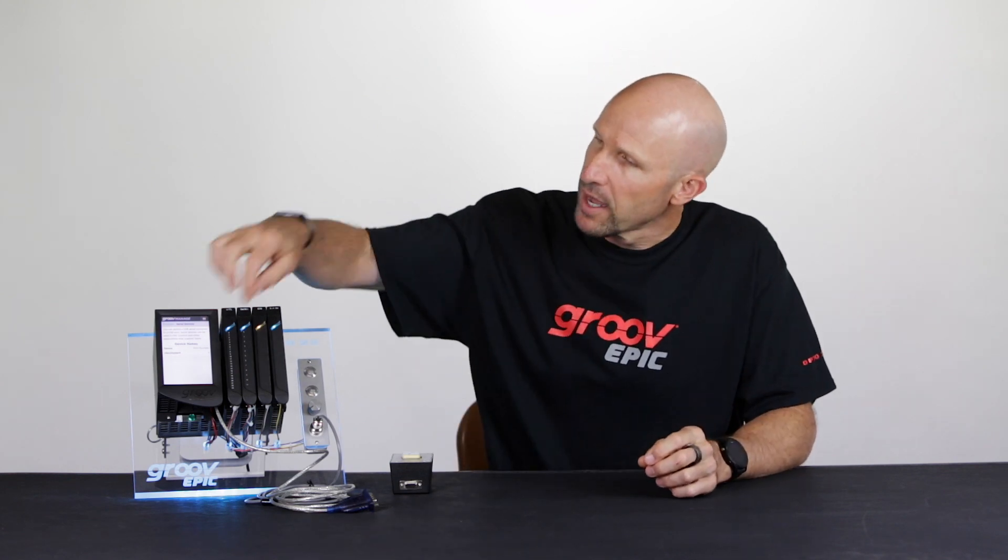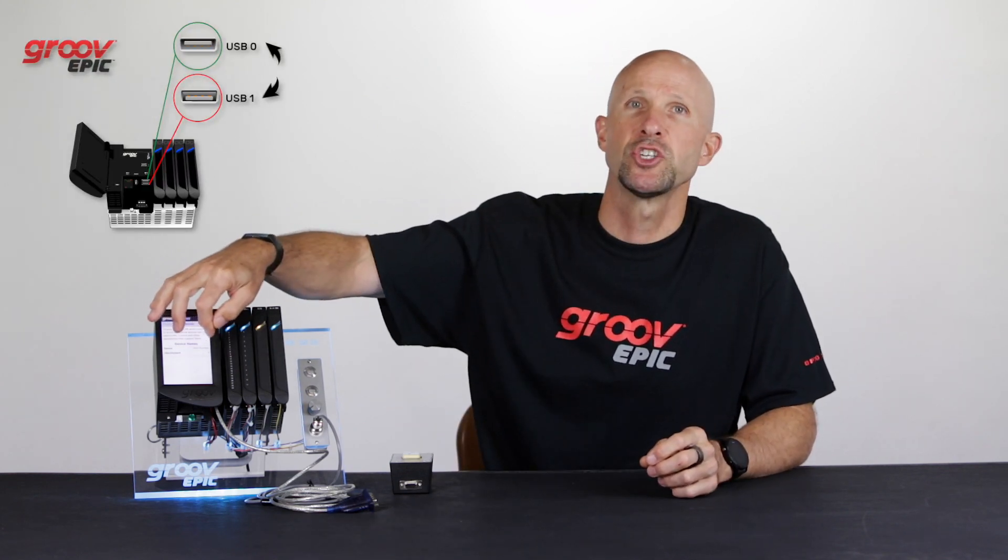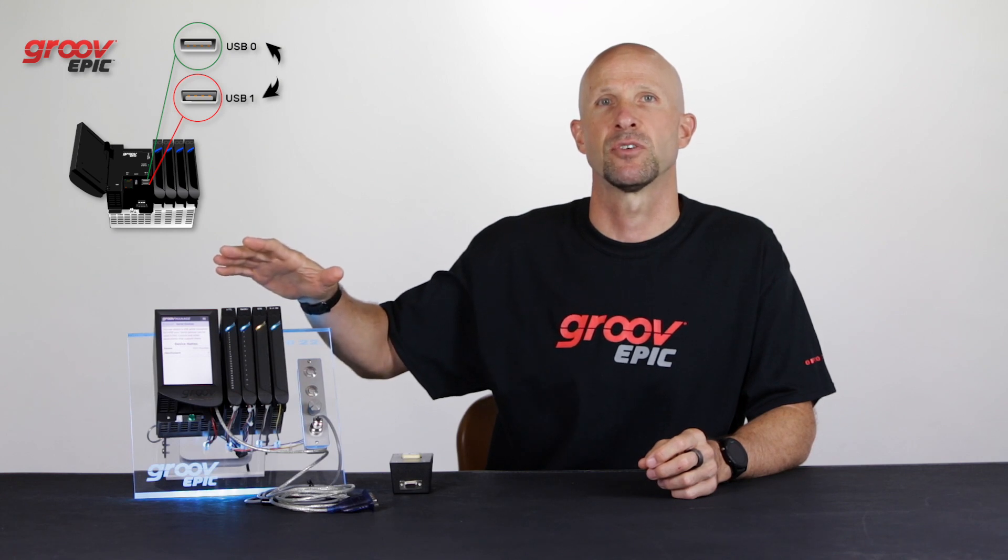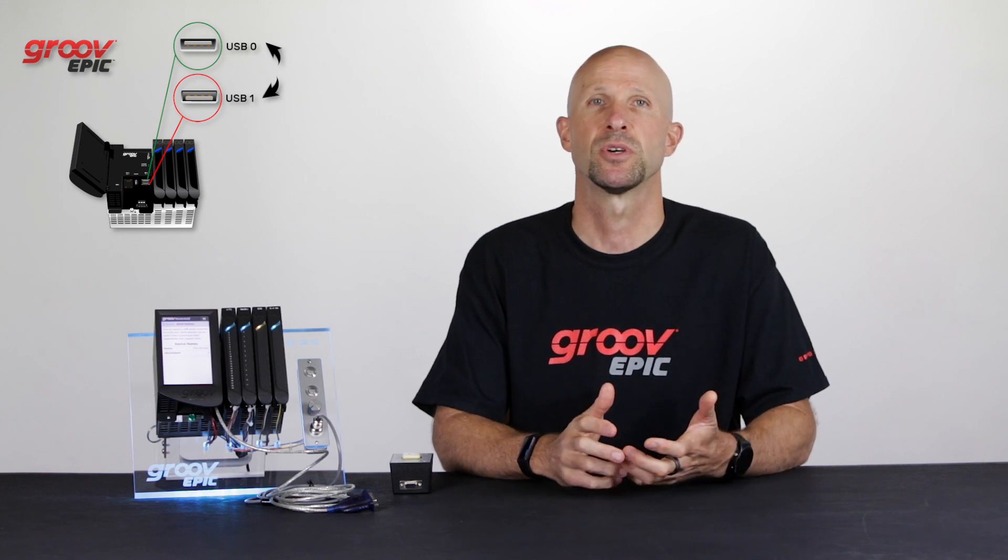Note that with both Node-RED and Pack Control, if you change the port the adapter is plugged into you will need to change their configuration. So be sure and plug the converter back into the same USB port if you disconnect it for any reason.